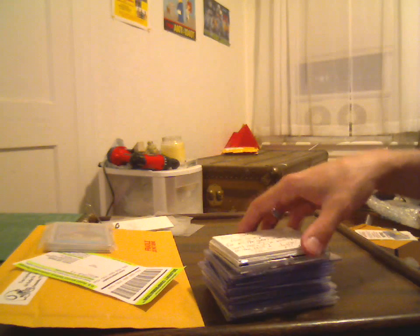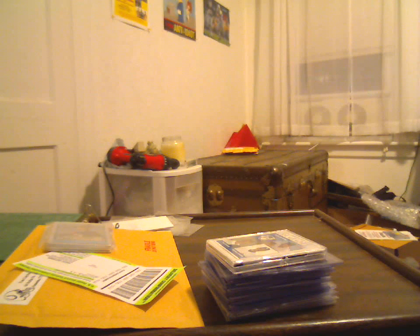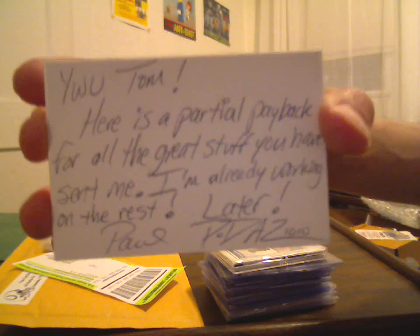Yo what up, Tom, here is a partial payback for all the great stuff you have sent me. I am already working on the rest. All PDAZ.